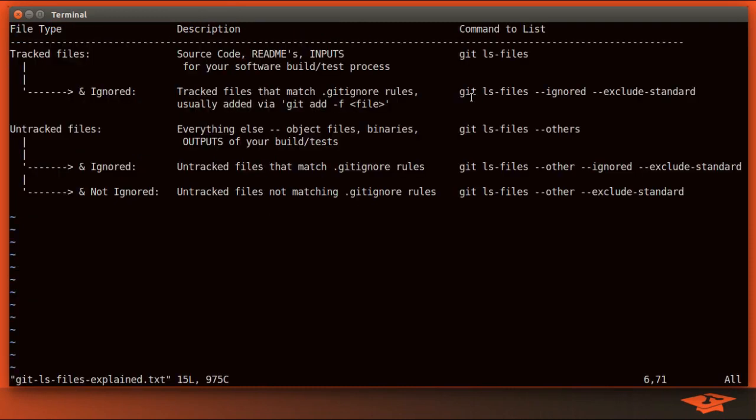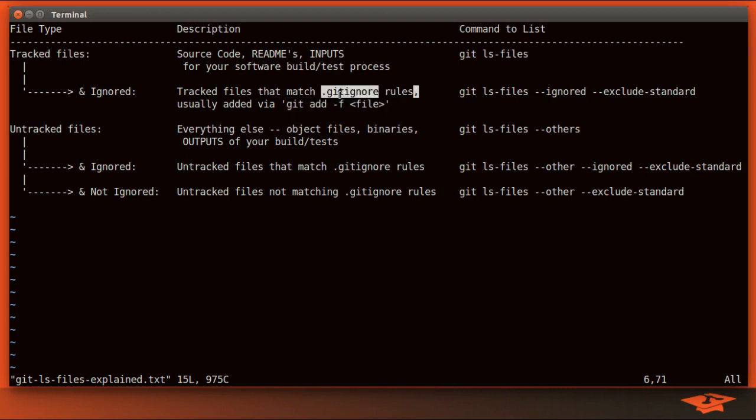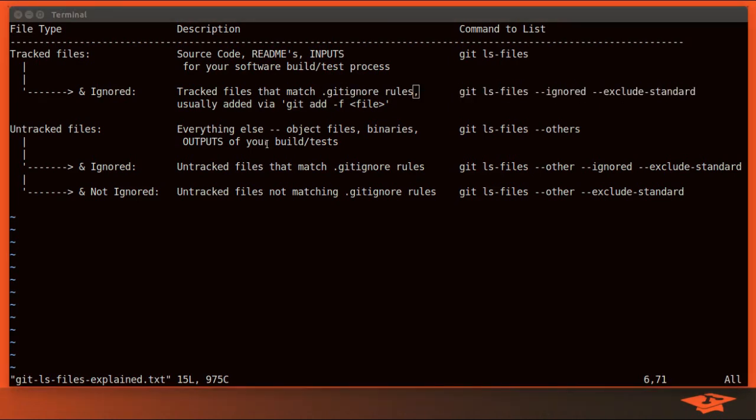When we do that, git status shows that it has been added as a new file, and if we run the same command that a minute ago showed nothing, we see box.pdf here. I hope that makes sense. So what we did there was we force added a file, a PDF file, to be tracked, and because it matches the git ignore rule, it is now listed by this command.